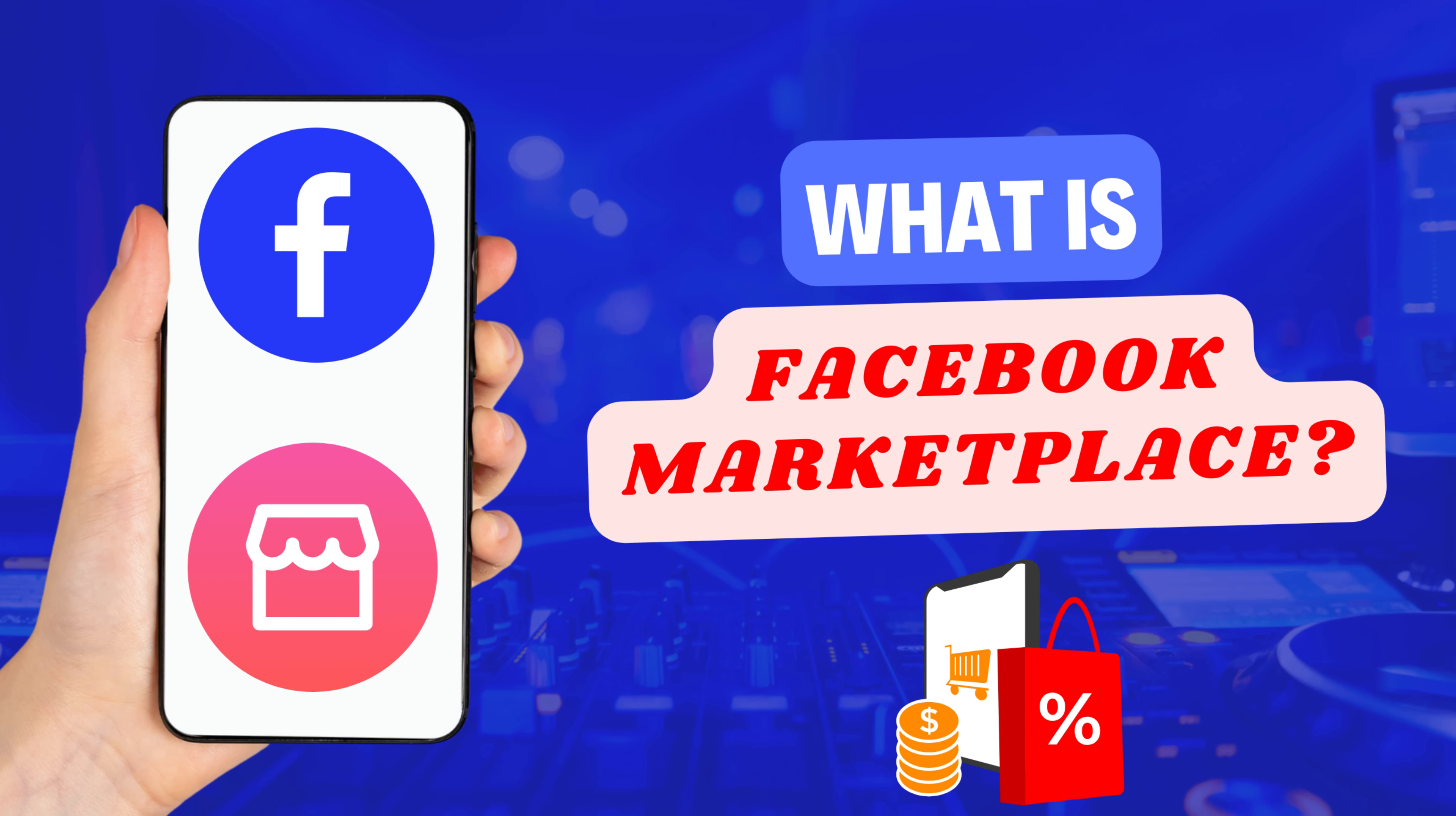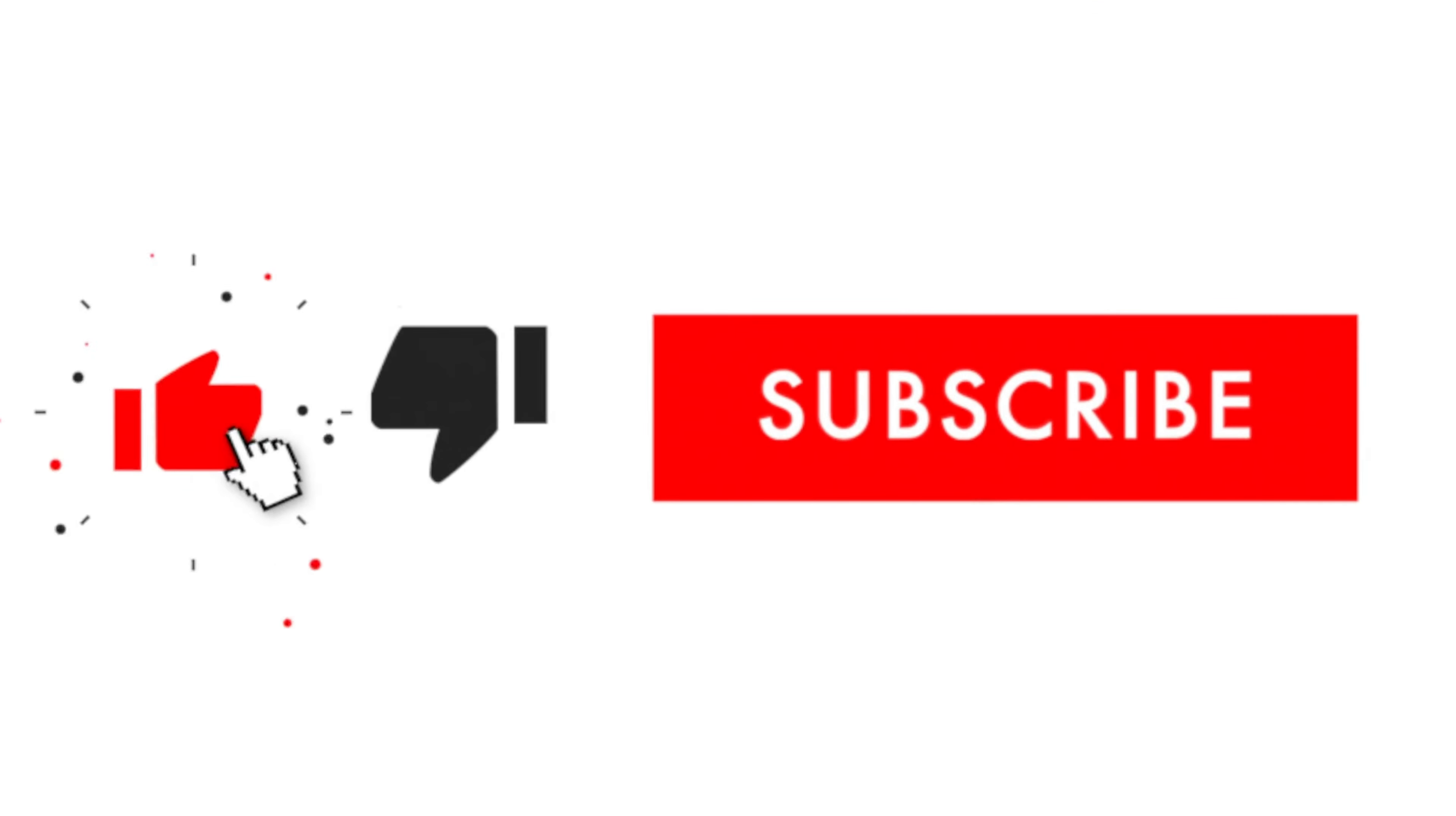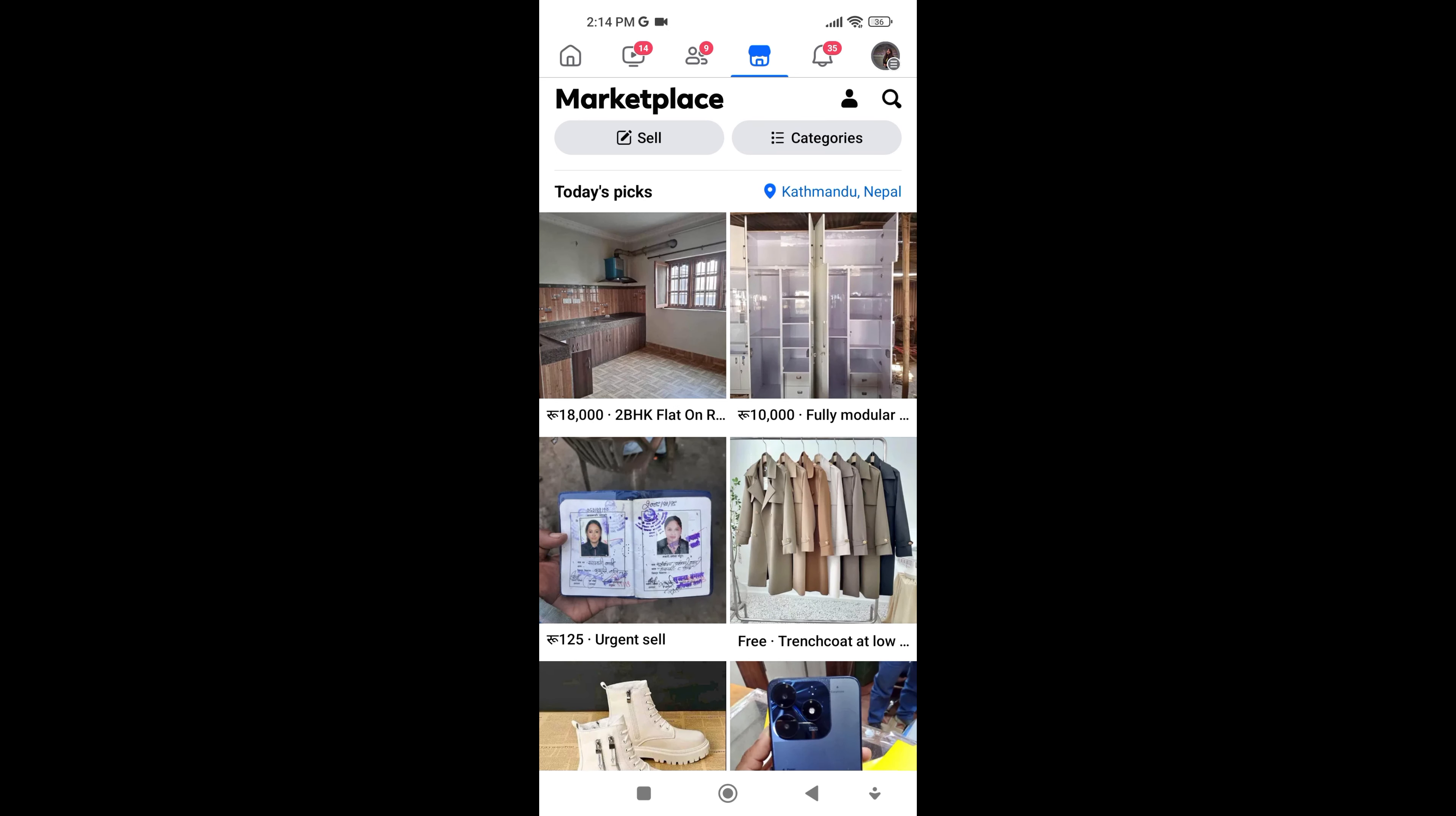Hey everyone. In this short video, I will show you what is Facebook Marketplace and its benefits. Just watch this video till the end, and don't forget to like this video and subscribe to this channel for more tutorials and tips videos.